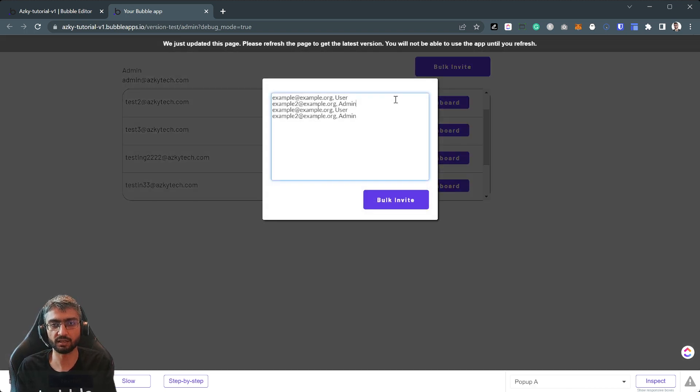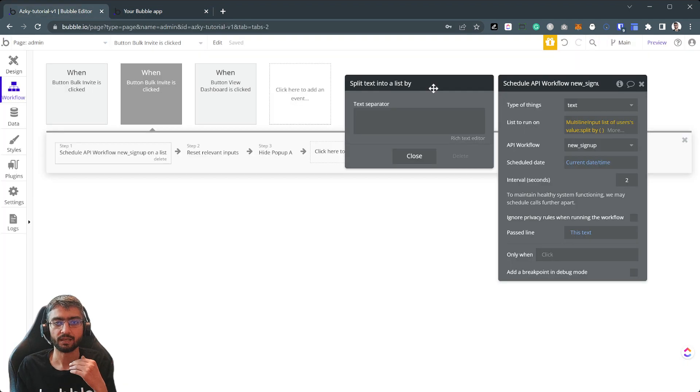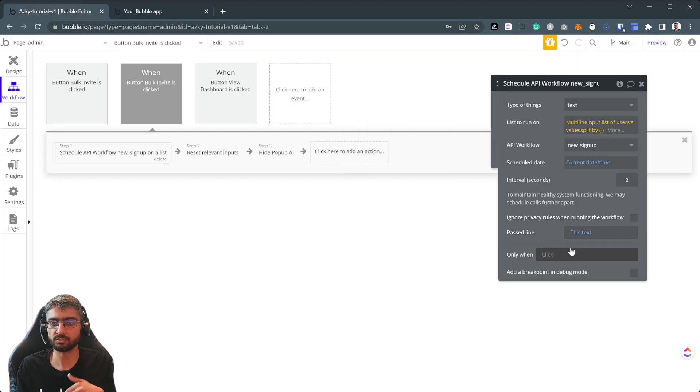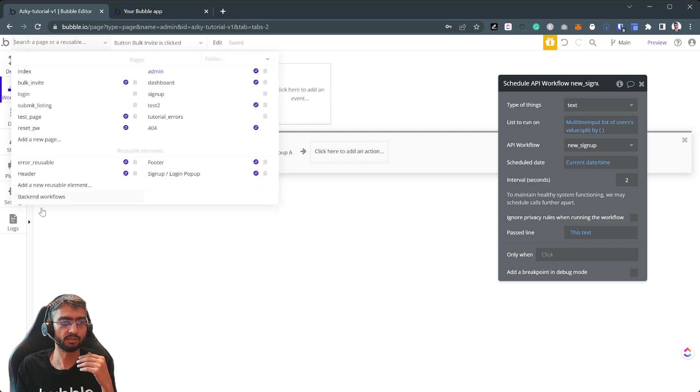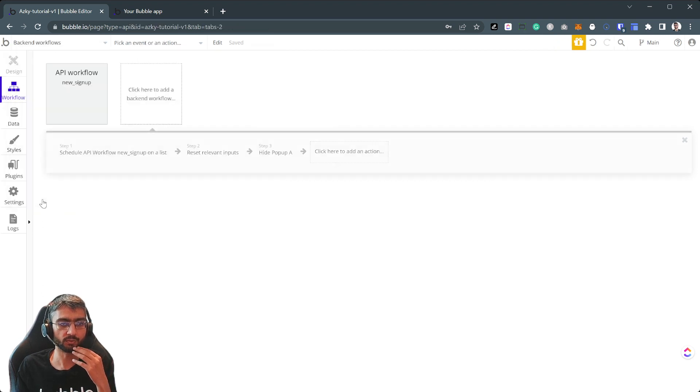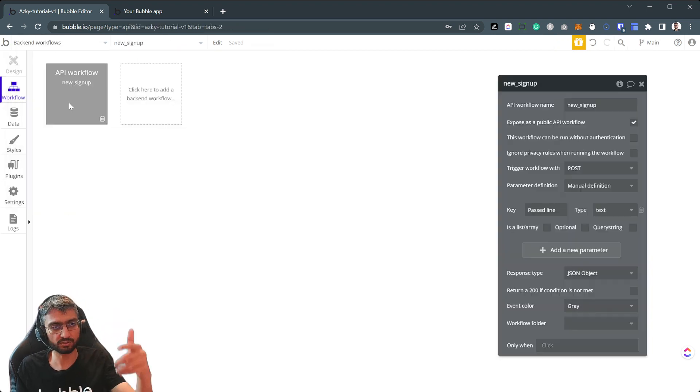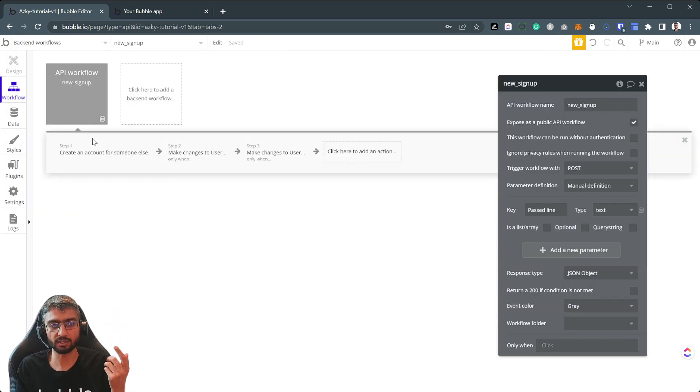Yeah, so it's splitting every line at a time and you just pass the whole line as a whole to the backend. And what the backend workflow does is just process it line by line.